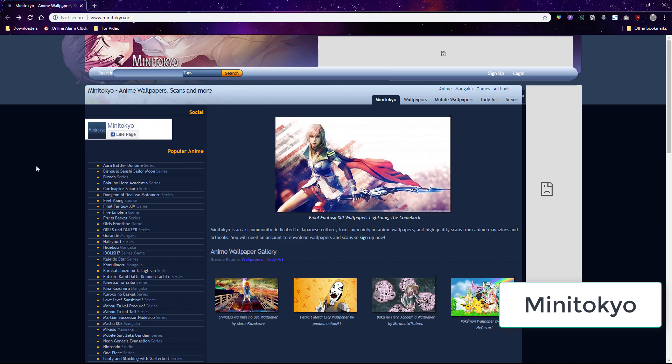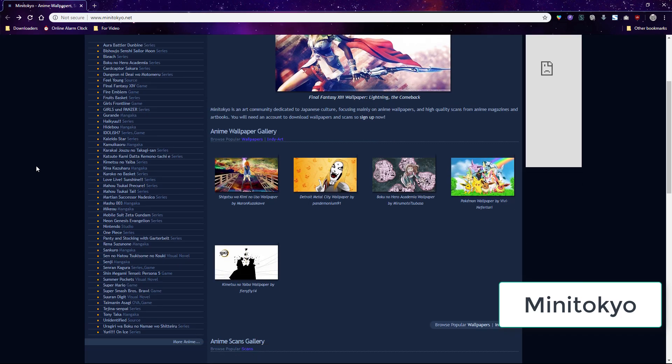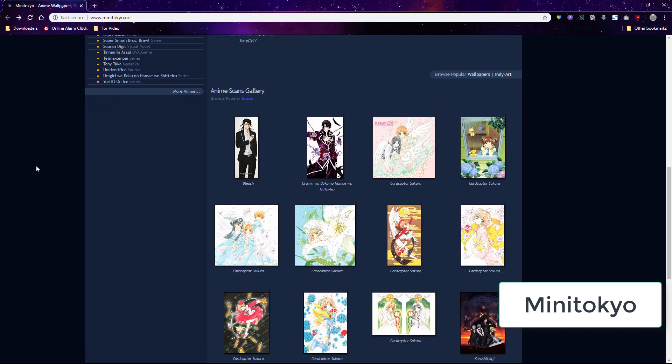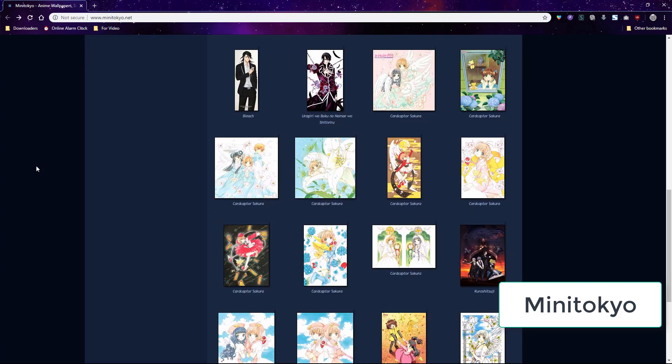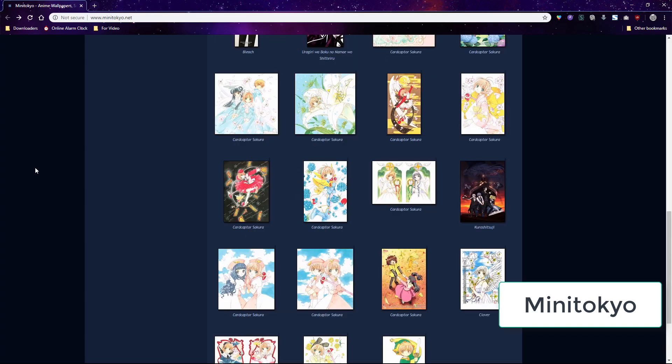Mini Tokyo has been around for a while and it's also a good source for wallpapers, inspiration, and large anime and manga scans perfect to edit in photoshop.